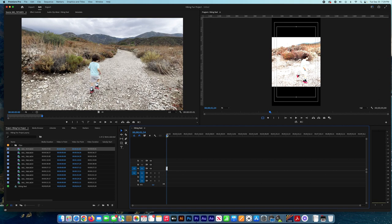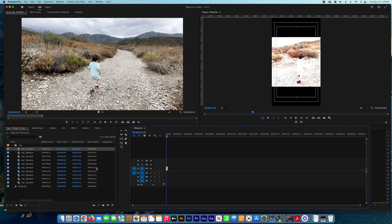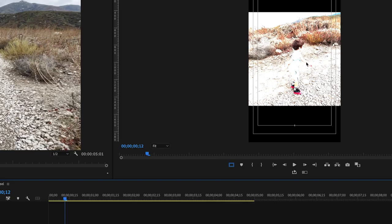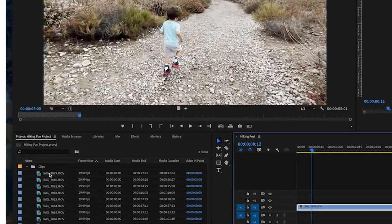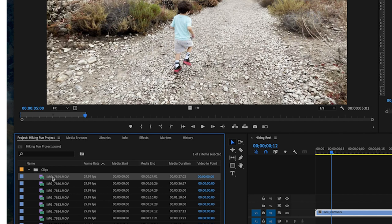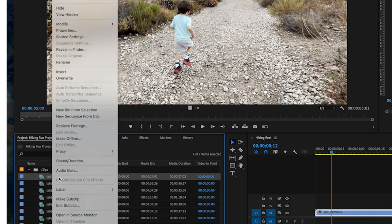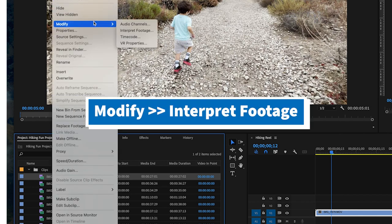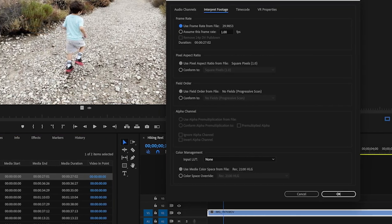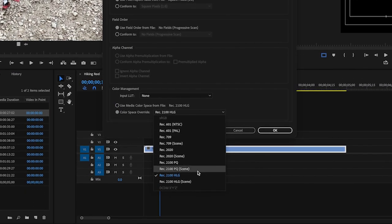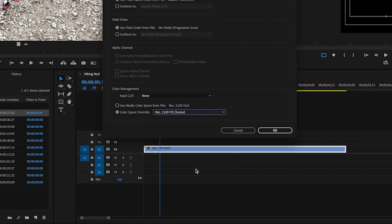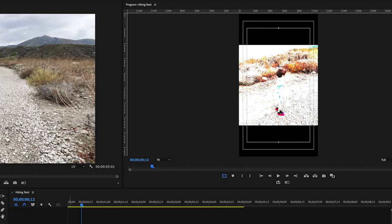If you are importing from iPhone 4K videos, you'll find that Adobe has a problem reading them with the color profile. So we need to adjust this manually. We right-click on the footage, Modify, Interpret Footage, then we choose Color Space Override. I chose Rec 709, so I tried with this one and it's still the same issue, so let me try a different one.